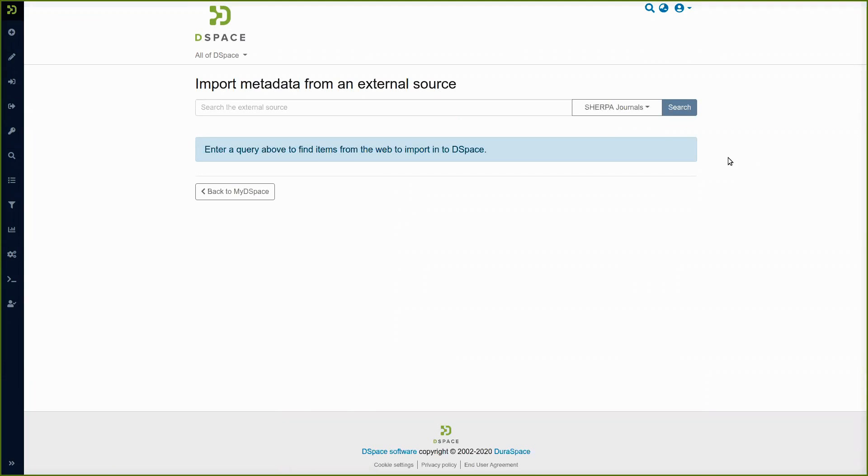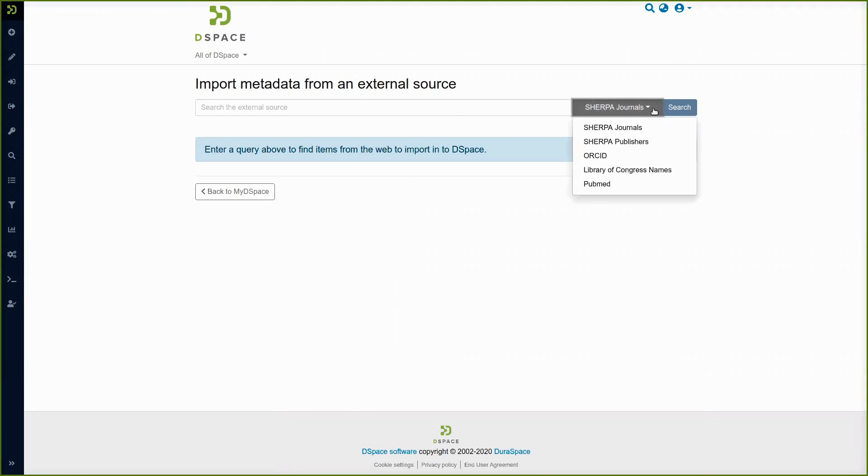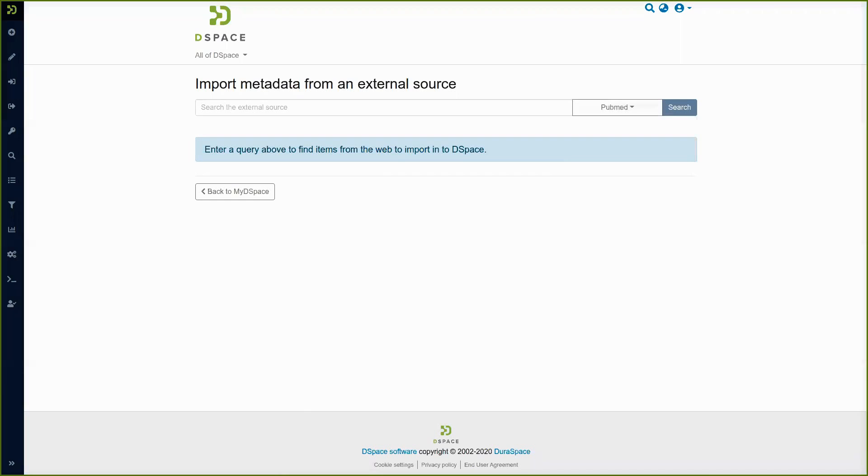Okay from this screen we can input a search string. We chose of course the external source where we want to upload the metadata so we choose PubMed here and then we can input our search string or cut and paste it from somewhere.